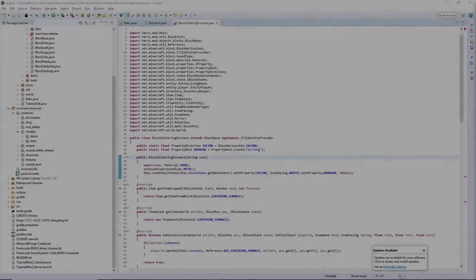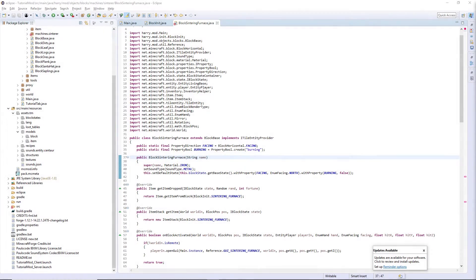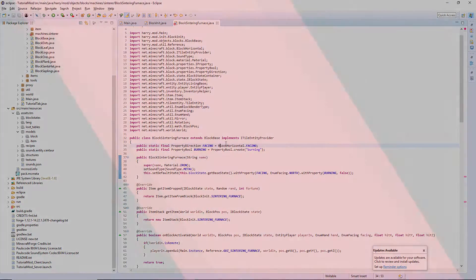Hello guys and welcome back to the Minecraft modding tutorial. In today's episode we're going to be doing our tile entity and we might get onto some other stuff depending on how long this takes. So let's get started.